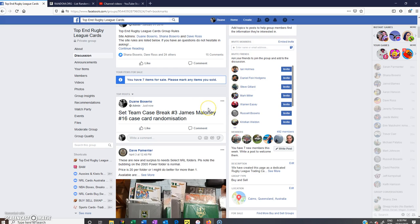Hey guys, welcome to Top End Rugby League Cards. This is the card randomization for the James Maloney number 16 case card from the break.